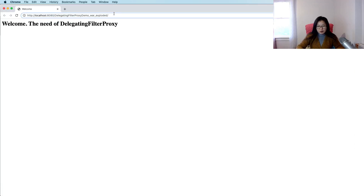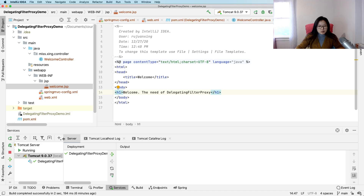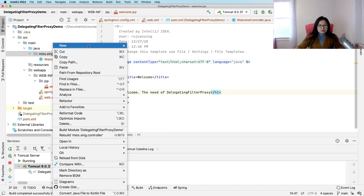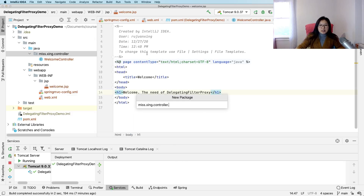When I deploy, we have this page being displayed — the welcome page. Now suppose in this Spring MVC project you want to add an authentication filter. One way we can do is to add a filter, and because I'm trying to demonstrate the DelegatingFilterProxy, I choose using the filter way.